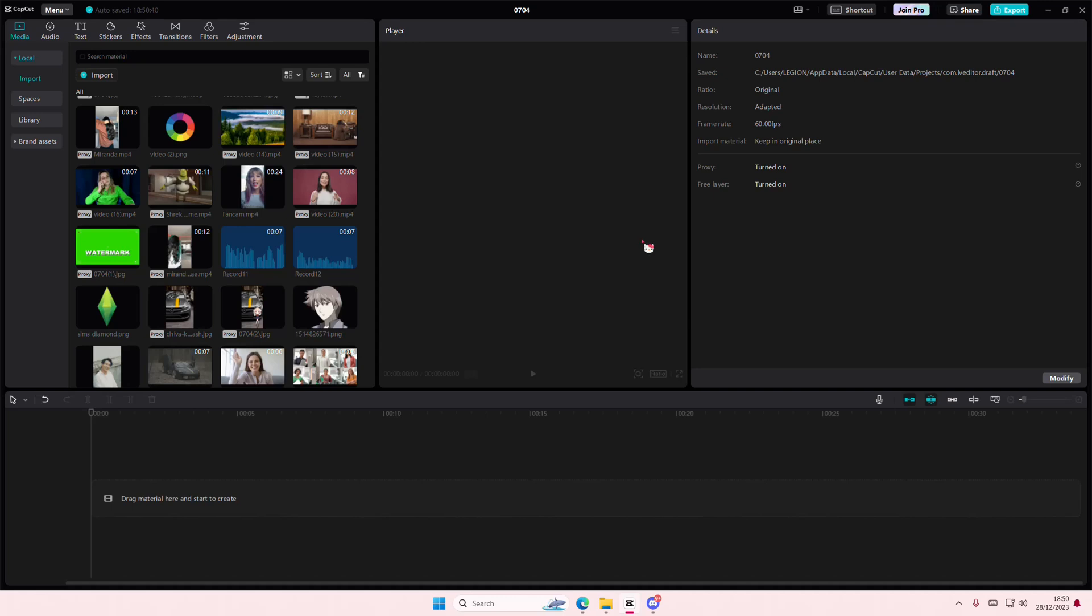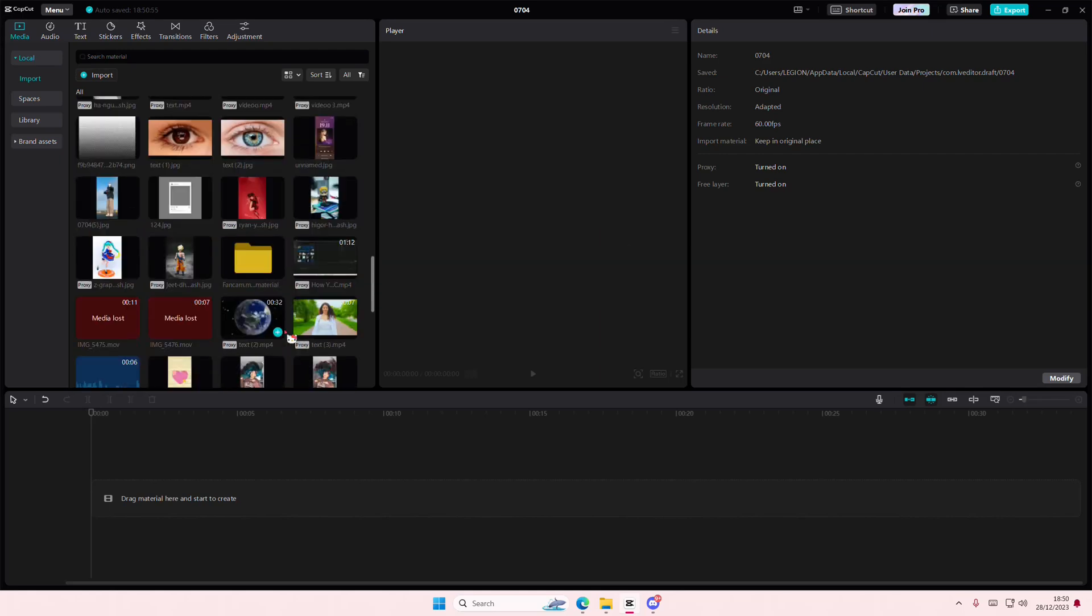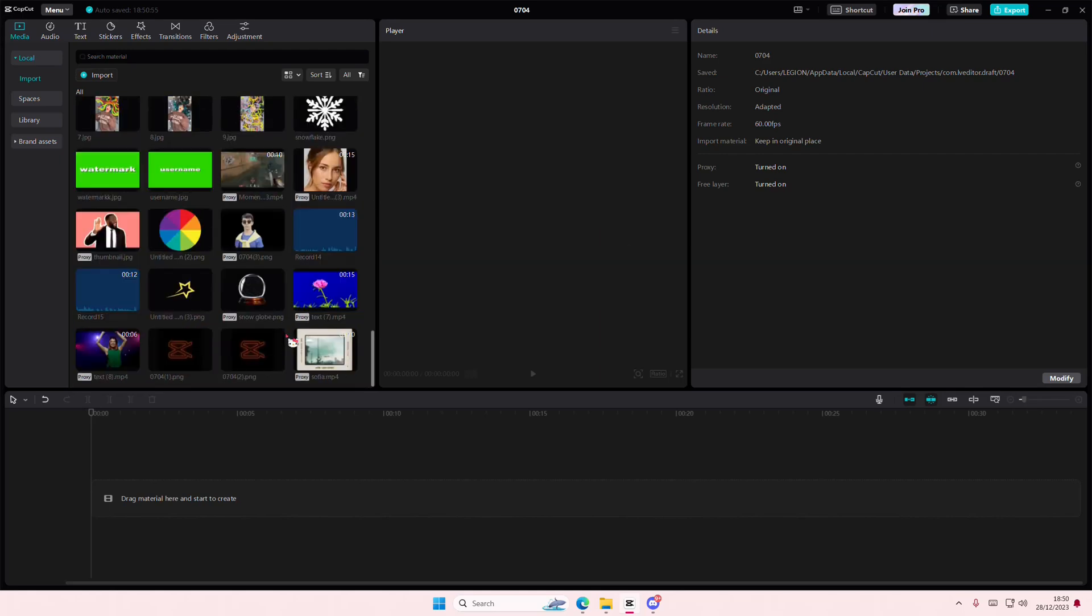Hey guys and welcome back to this channel. In this video I'll be showing you guys how you can enhance your audio in CapCut PC. So I have a bunch of audios here but I'm just going to record